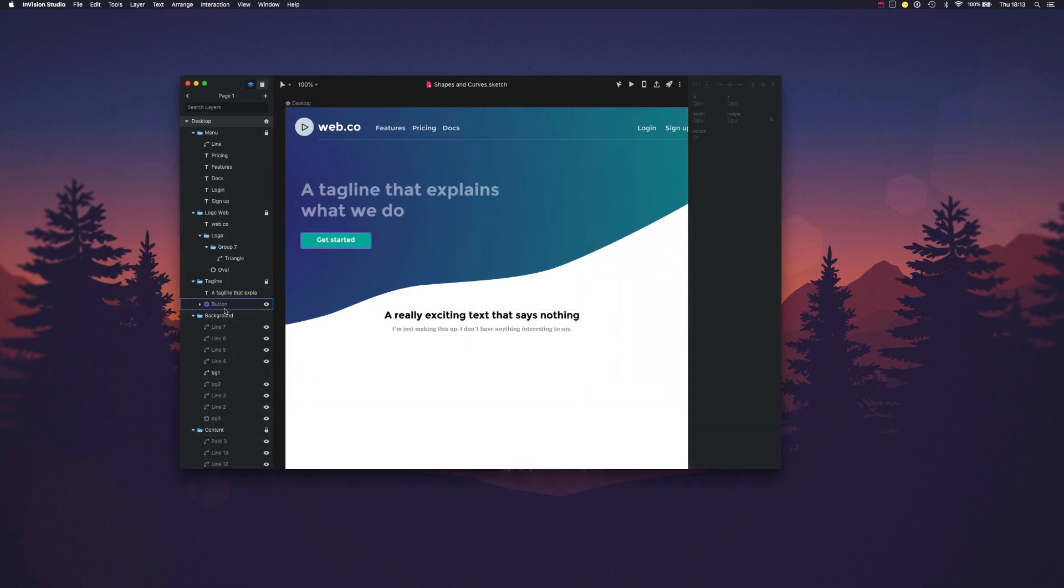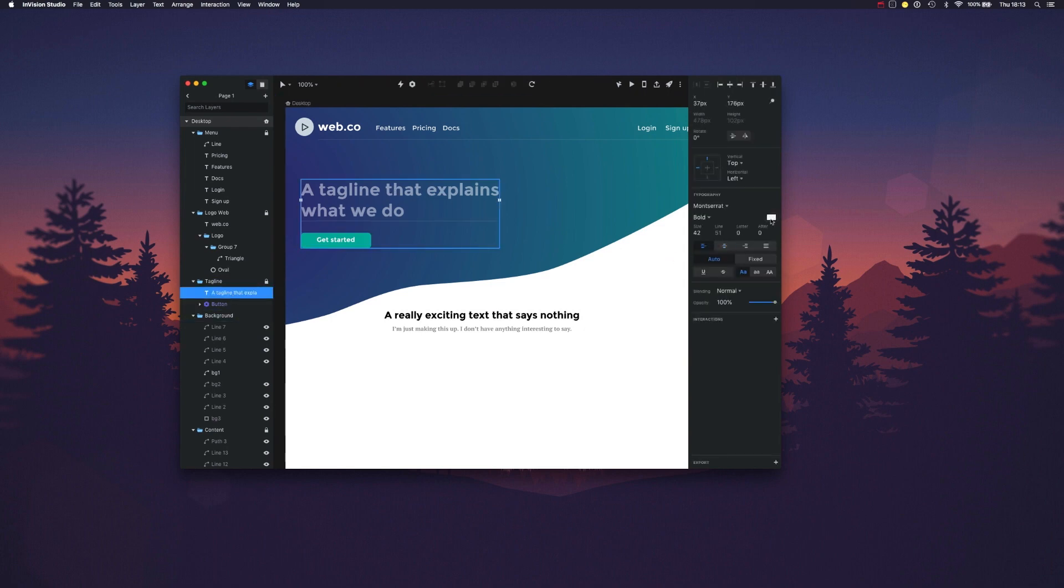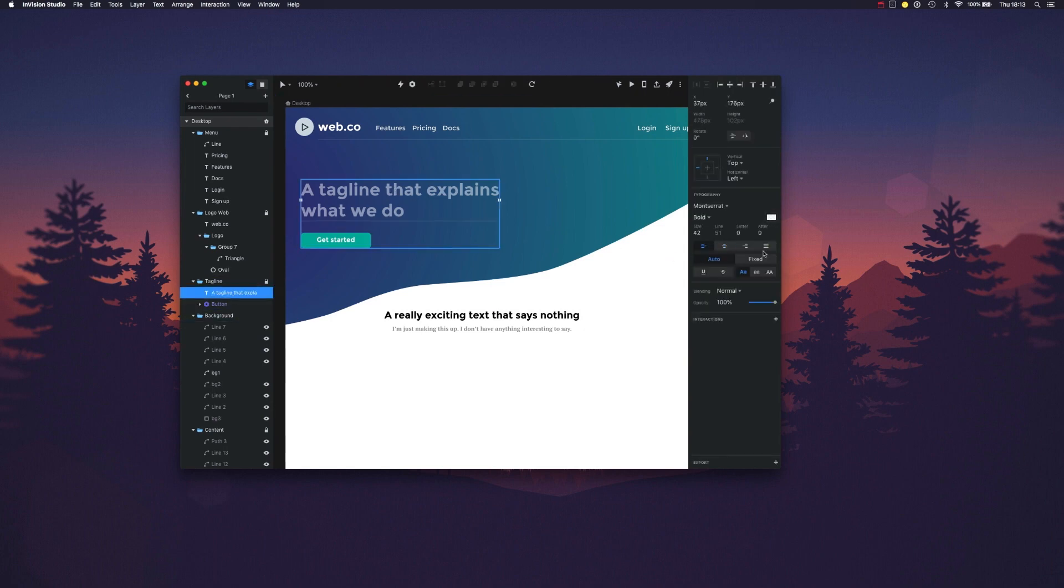Out of the box we can see that the text from the tagline lost one of its fields because Studio only supports one, and there's no border.